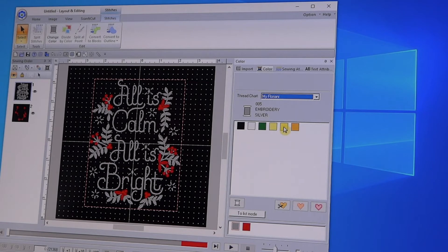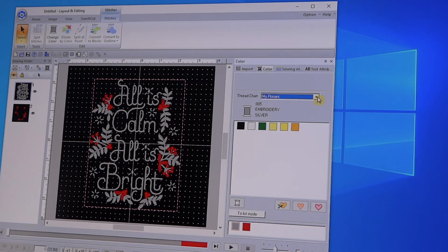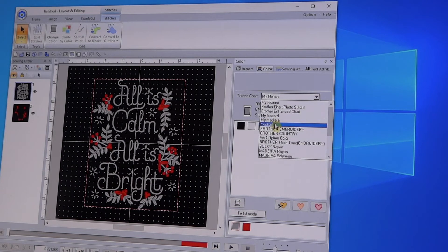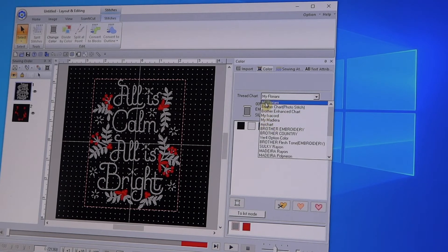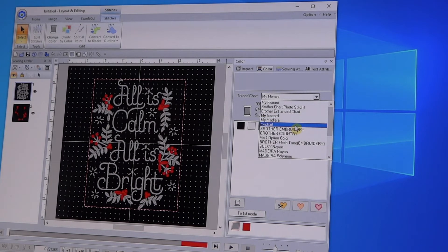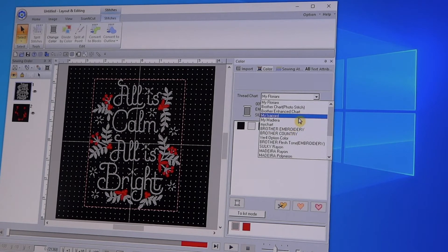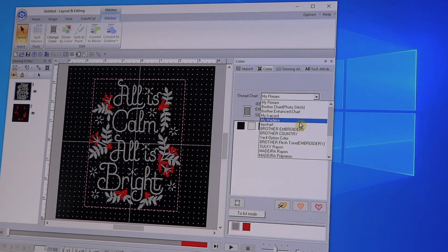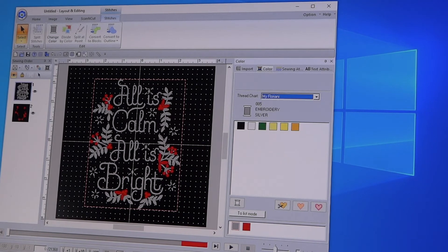You'll look, there's the My Floriani and those are the few colors I just added in. And now you can select which colors you want to work with. It's nice because I put the 'My' in front of each one, whether it's My Floriani, My Isochord, My Madeira, and then I can use the threads that I know that I actually have versus using the entire chart changing colors in the design.